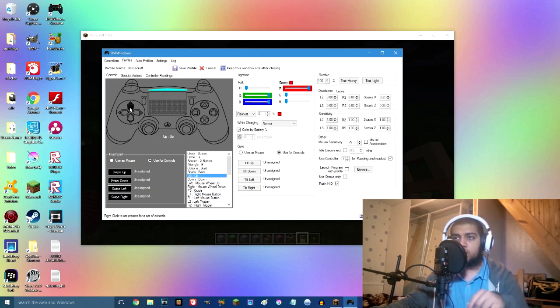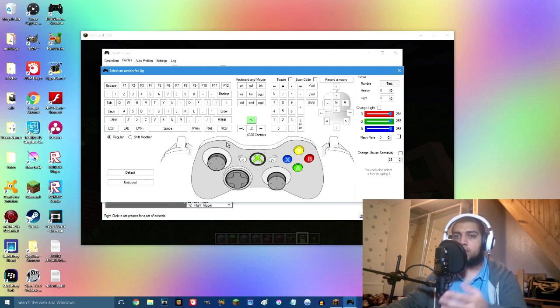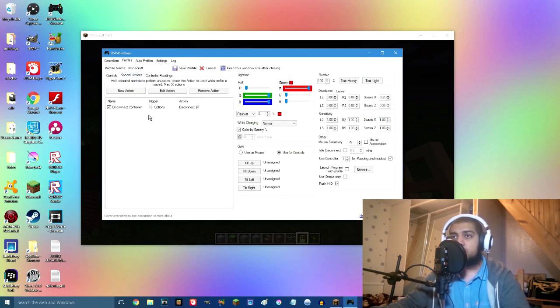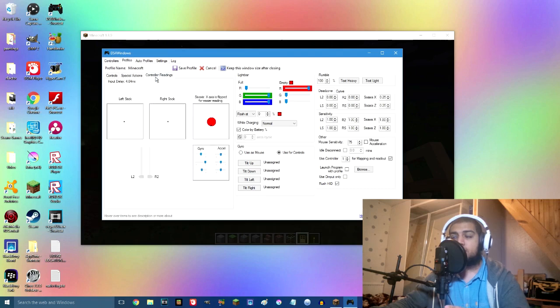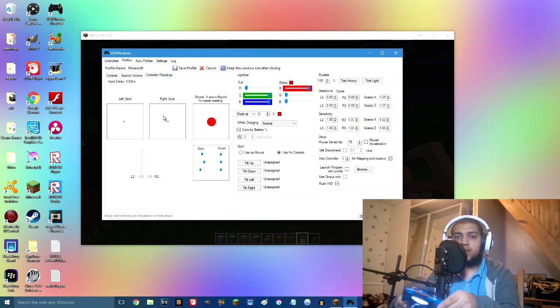And then I can press a button on the keyboard or whatnot to actually map that, but I've got it mapped already the way I like it. Special actions—I don't know what that is, you can go ahead and find out.